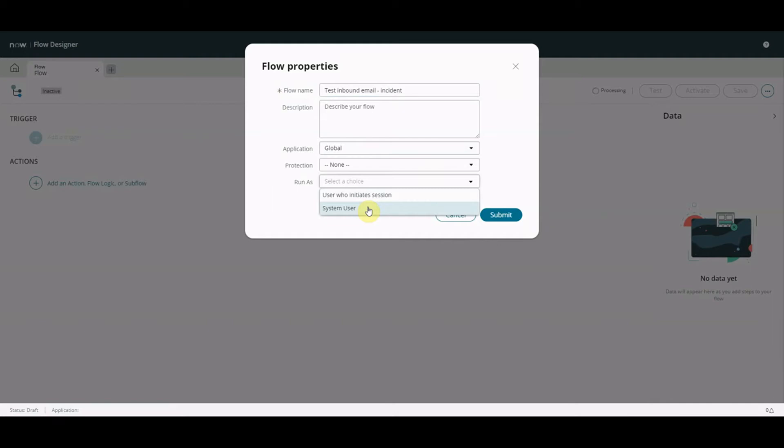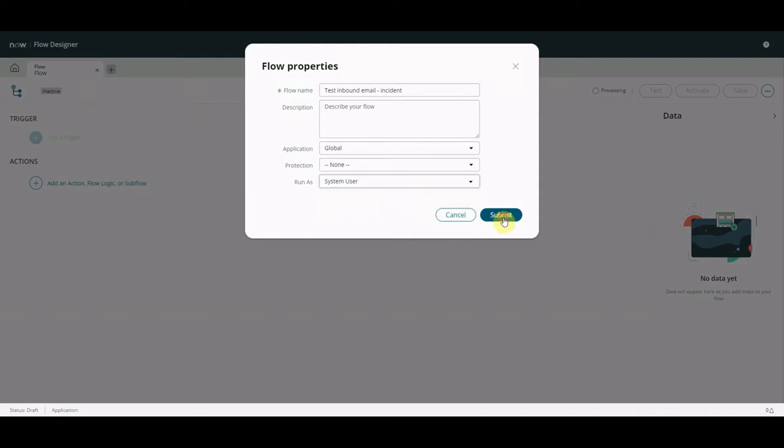So if I was to leave that as the user who initiates this would kick off the flow using the person that sent in the email. So if I was going to do some really funky stuff in the flow, I don't know go and query some obscure record types change release. They're not obscure but the only ones I can think of but if we're going to run queries on that that would mean the user who initiates that session must have permissions to do that. So I'm going to select system user.